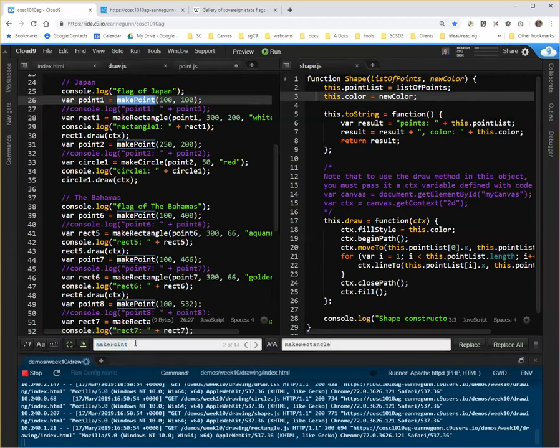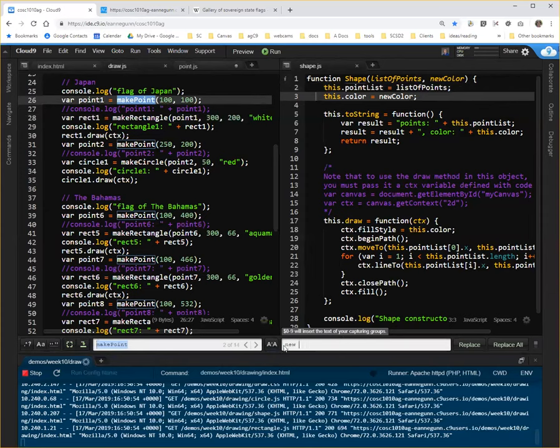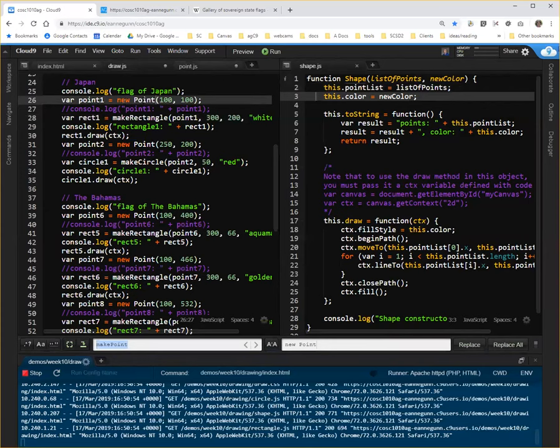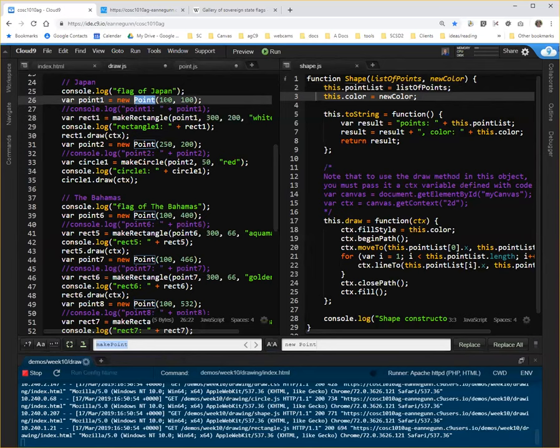And I'm going to change make point into new point. I can type these one at a time. But it turns out it's a nice simple replacement. When you are calling a constructor, you always use the new operator. And then you simply use the function name of the constructor, which is generally the name of your object capitalized.